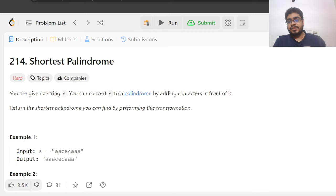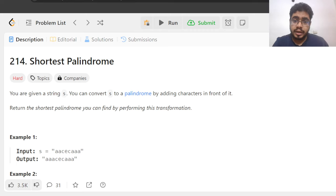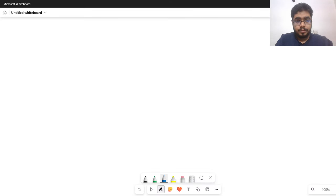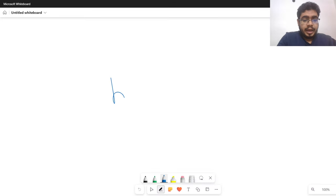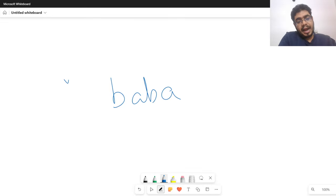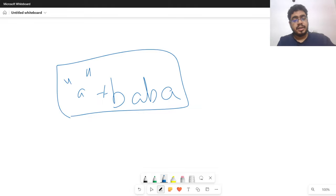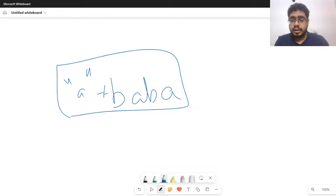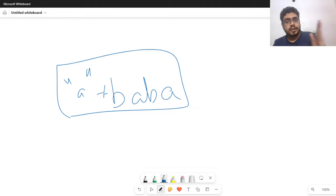The problem says: we are given a string S. We want to convert it into a palindrome by adding characters in the front of the string. As an example, let's say if your string is BABA. What I can simply do is add an A here, and as you can see, it forms a palindrome because ABABA is a palindrome. You need to add some characters in the beginning to convert the given string into a palindrome. A palindrome is a string which reads the same from start to end and end to start.